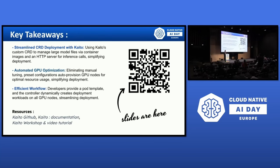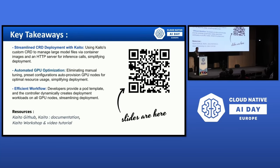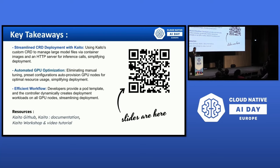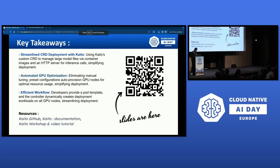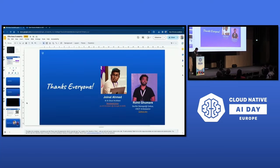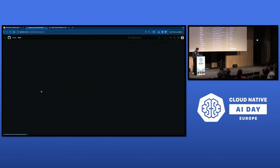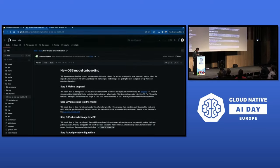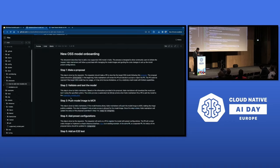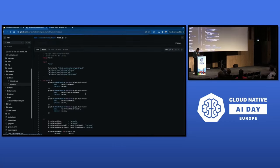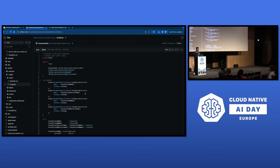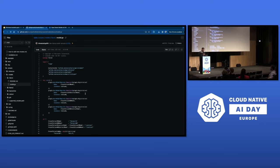Question: If I have my own fine-tuned LLaMA model, how can I deploy it using KAITO? Answer: If you go to the GitHub, in the YAML configuration, you create a Docker container that points to your own model rather than Hugging Face hosted models. You just point to your model location, and once you deploy it, it pulls your model from there, spins up, and gives you the endpoint.